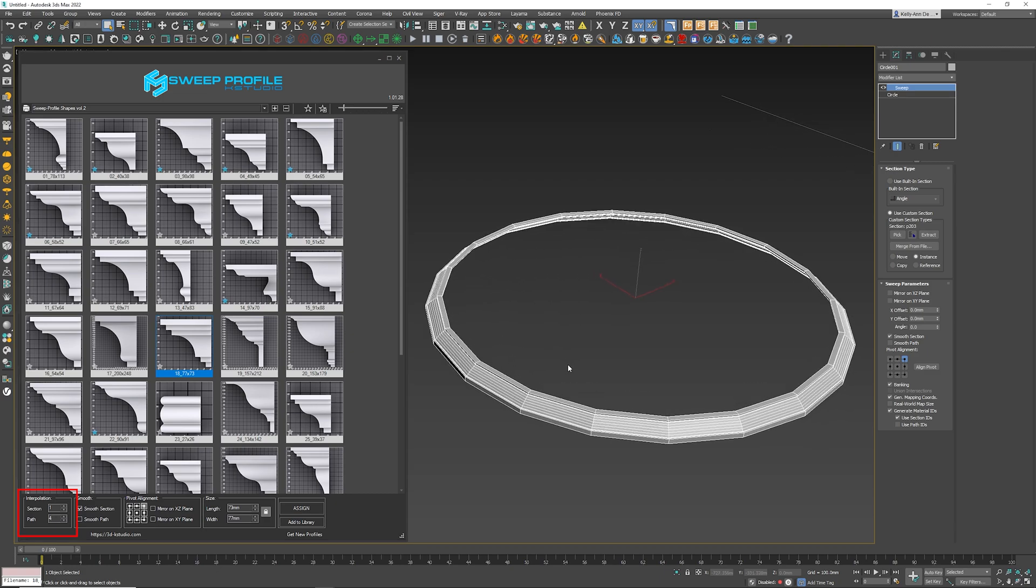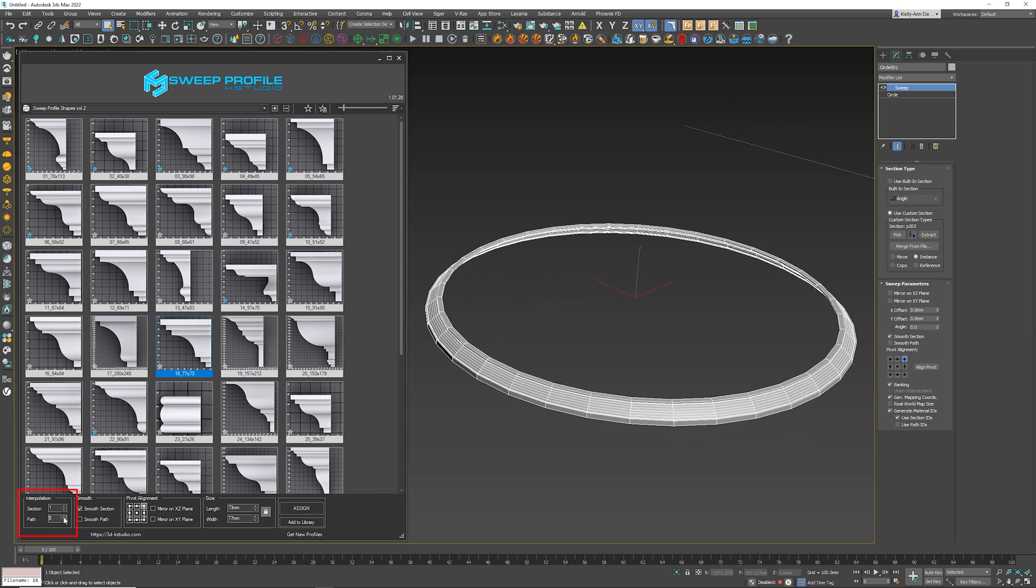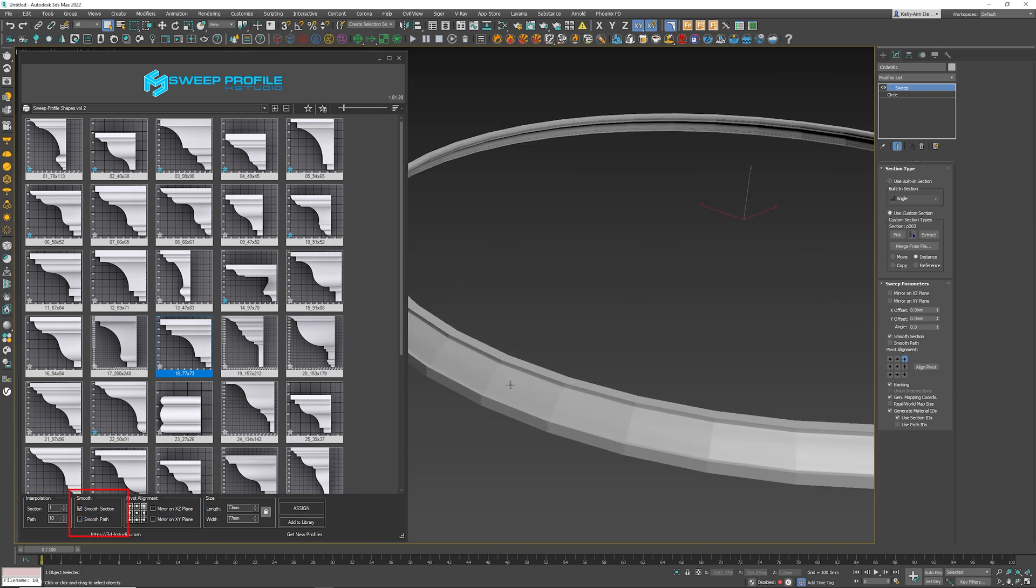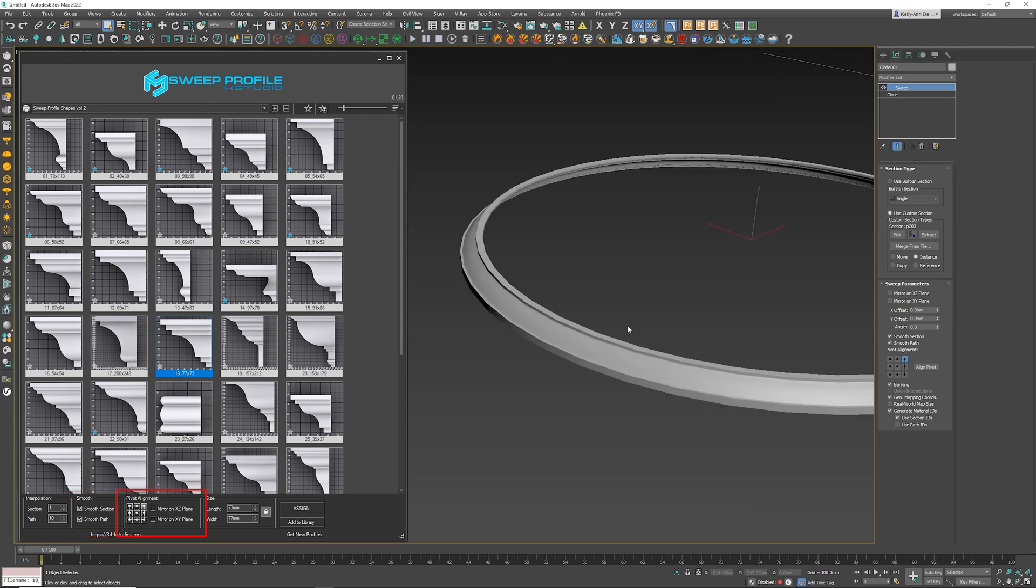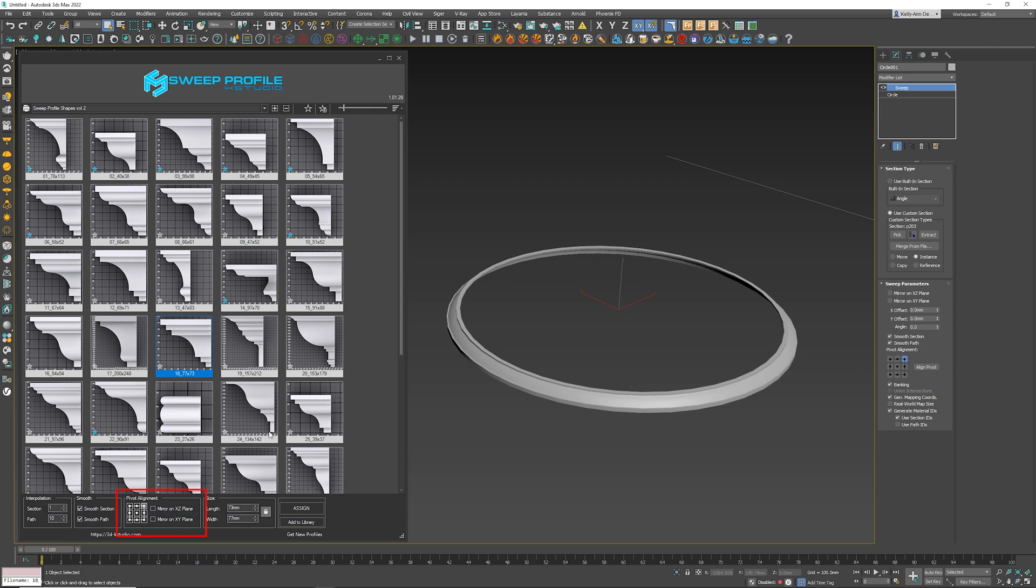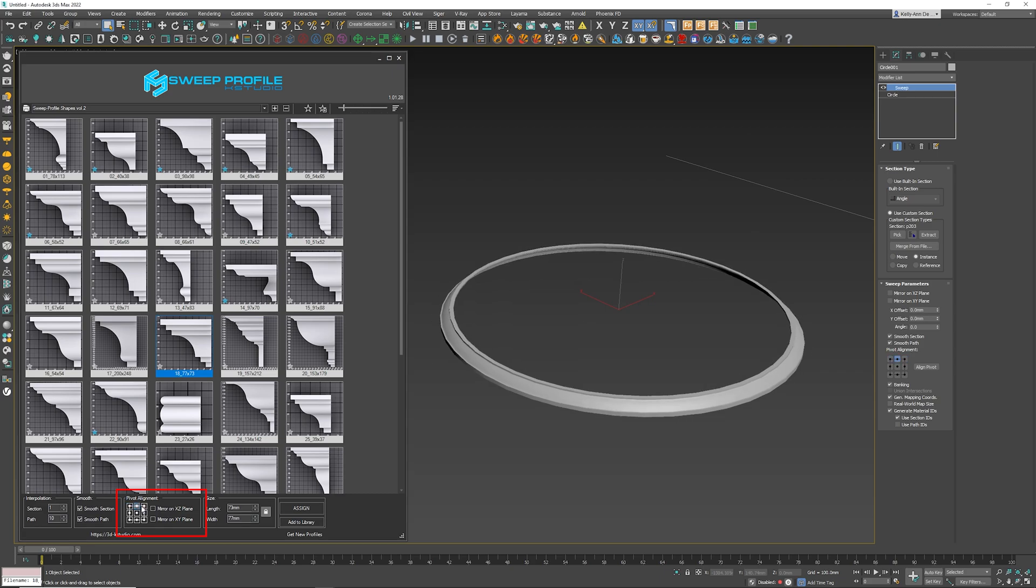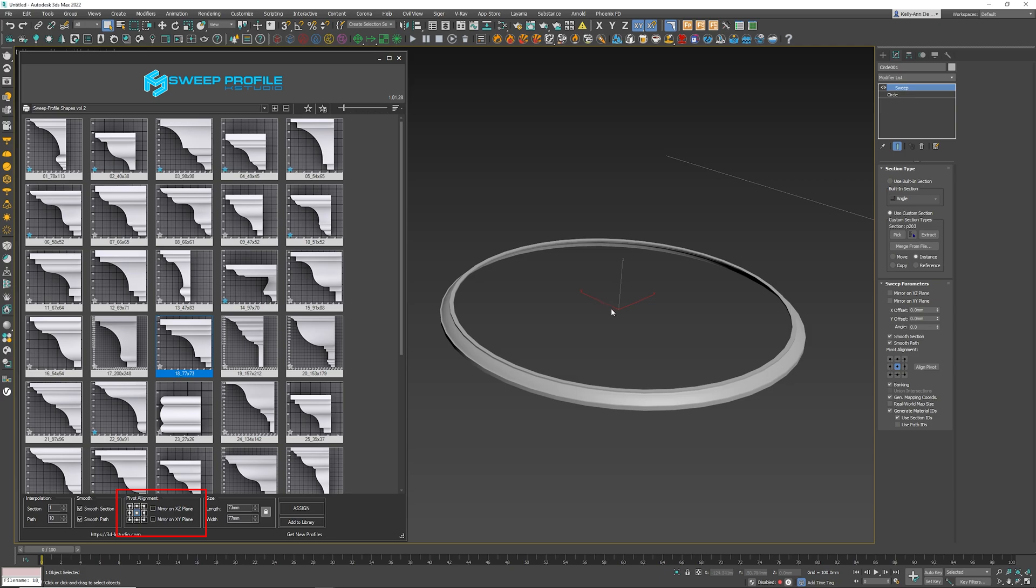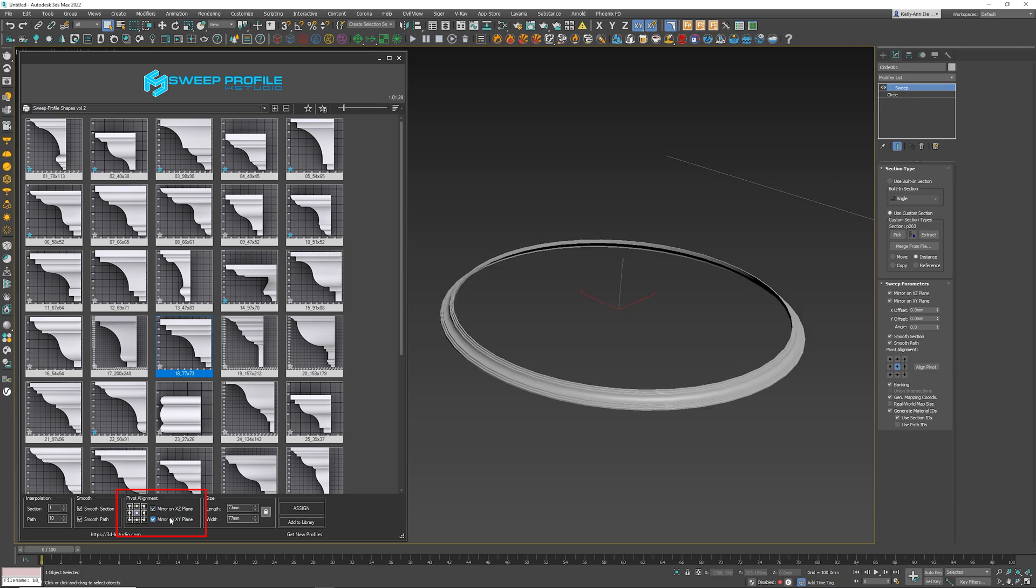So remember to play around with the path if you want it obviously in a perfect circle. Next is the smooth section and smooth path. You can see this is going to control basically the smoothing groups for us, which is always handy. Pivot alignment will change where it is pivoting from—and remember, that's all got to do with the actual pivot point. You can mirror the molding.